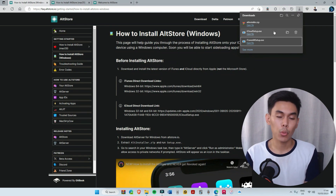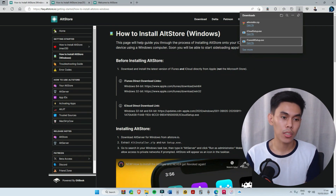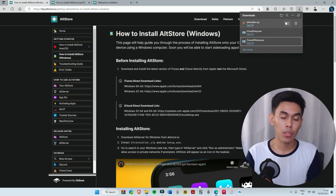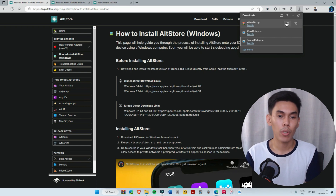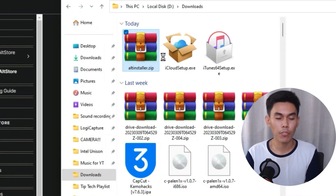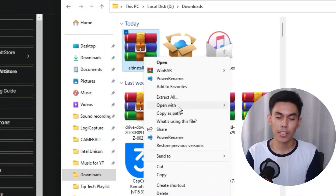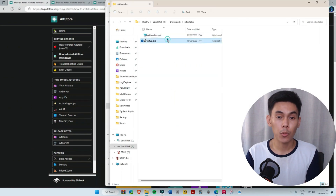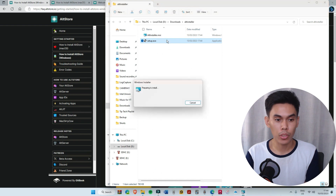I will not do it again since I have already installed it on my device. After installing both of them, go to the downloads folder and extract the AltStore zip file. In the extracted folder, open the setup to proceed to installation.